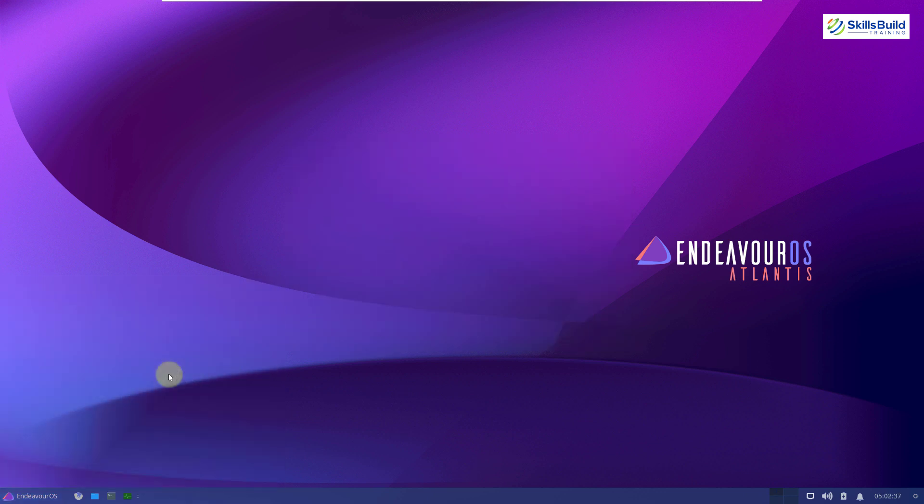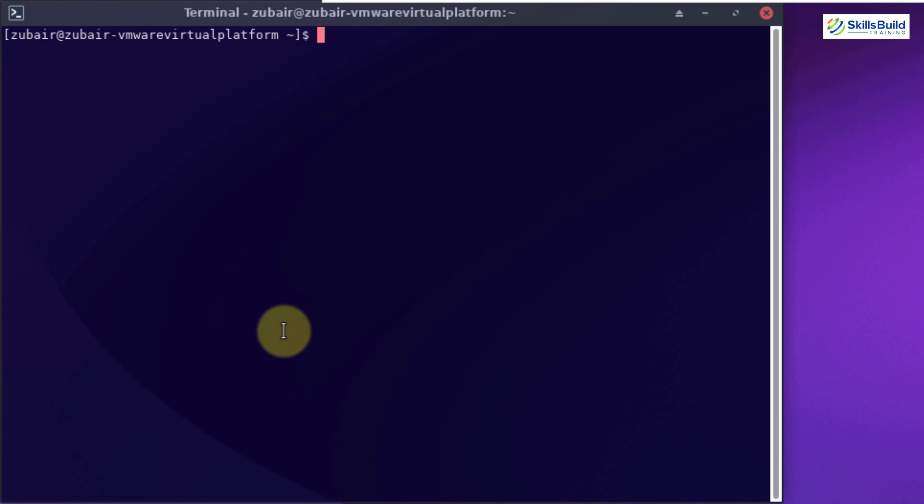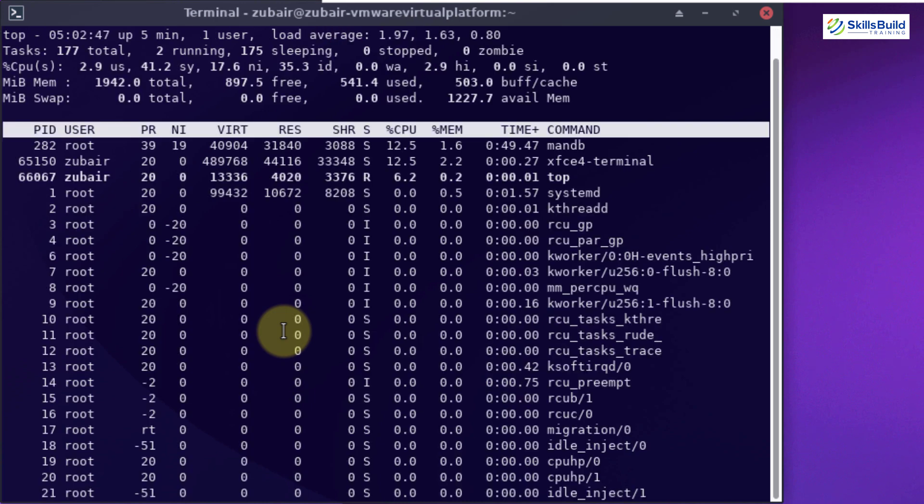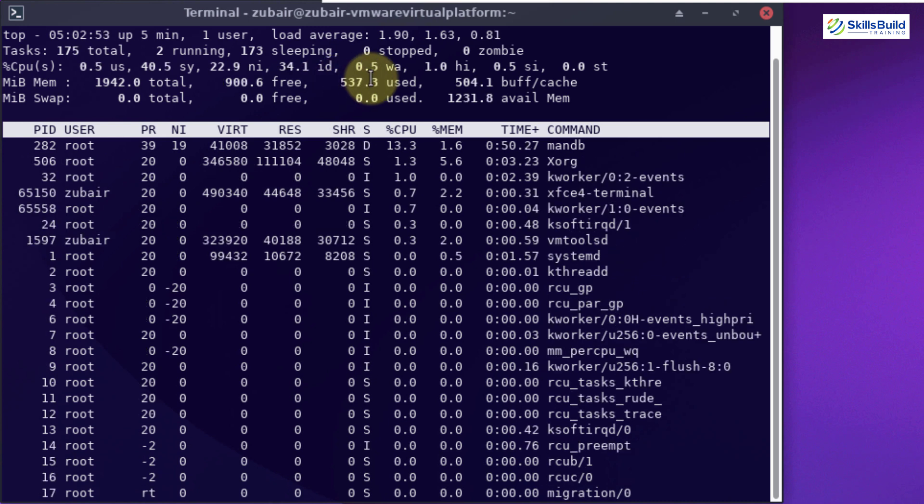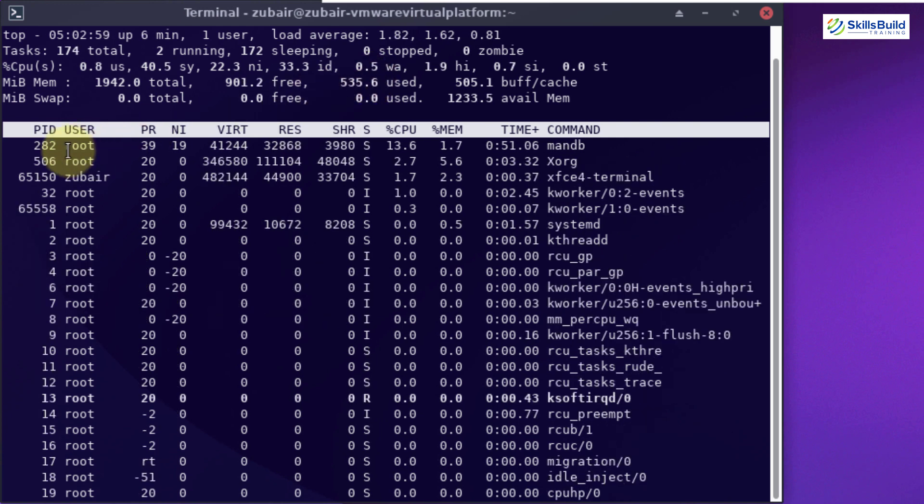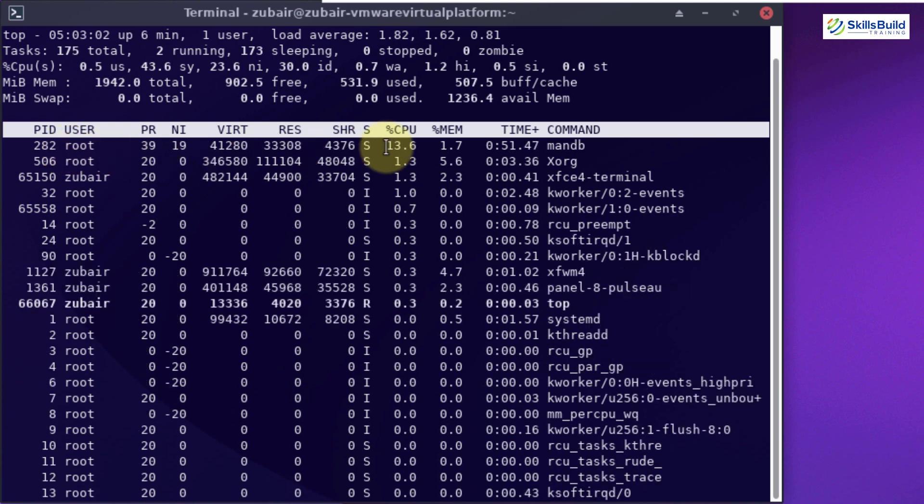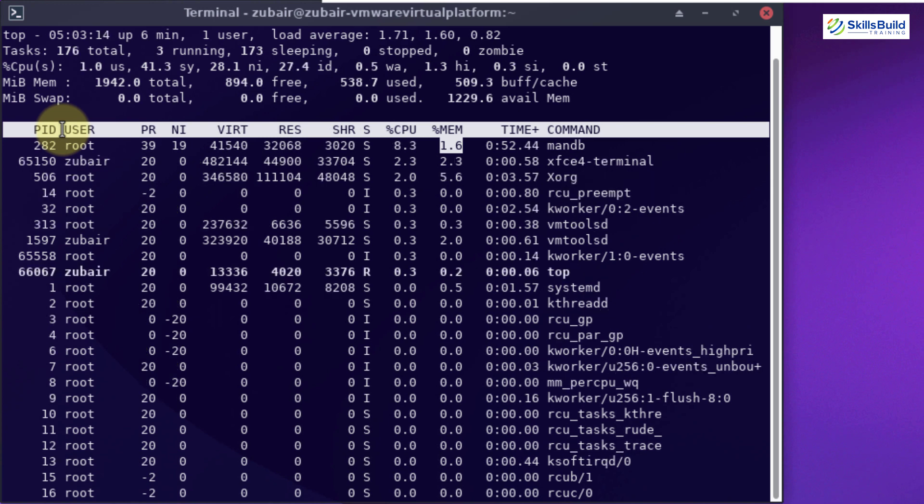Now I'll talk about the resource usages in terms of Endeavor OS. I'll open my terminal and write 'top', which is a utility for resources. Here if you see, Endeavor OS is using almost 530MB of RAM at this moment. And here we have all the details of each process, user of those processes, and 5% of resources being used by each process.